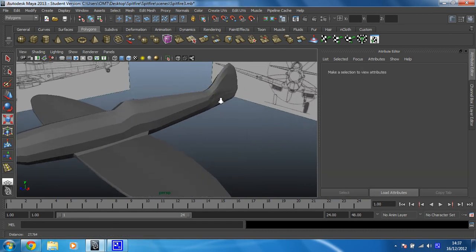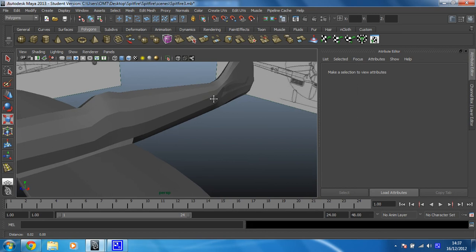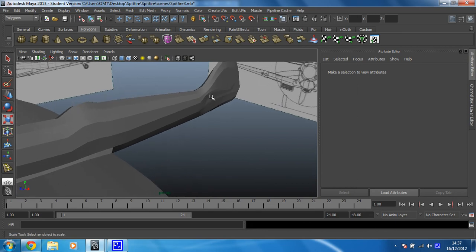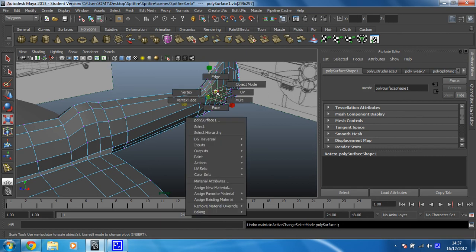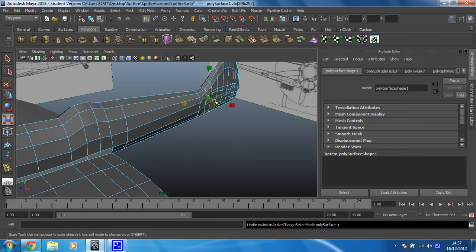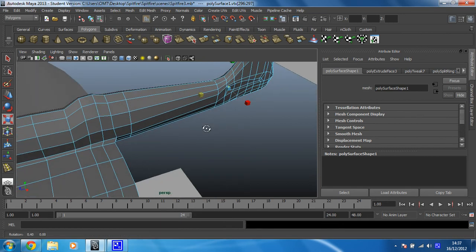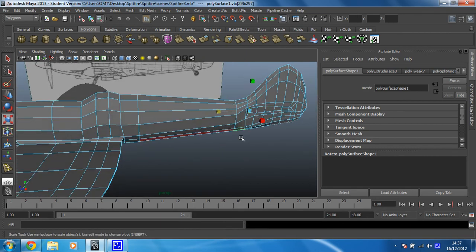Now you can see it's actually gone inside the plane. So I'm going to have to put this in face mode, select those faces, and then just pull them out.